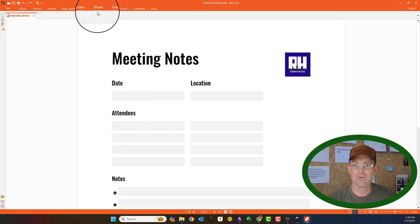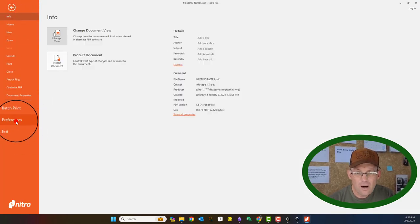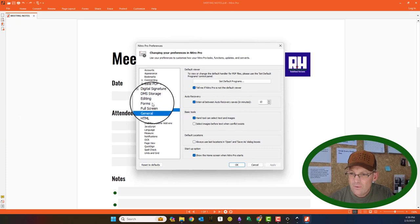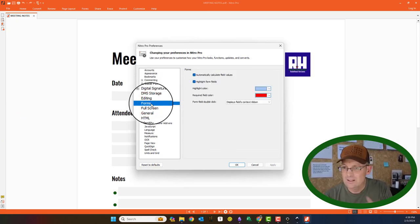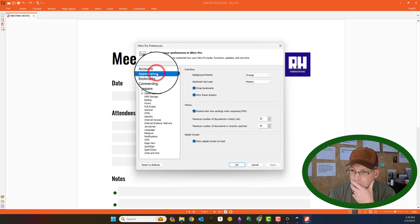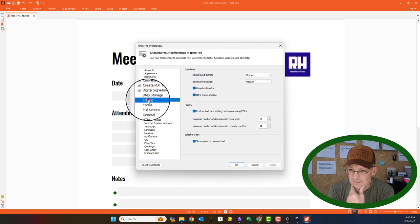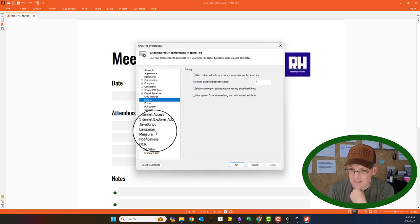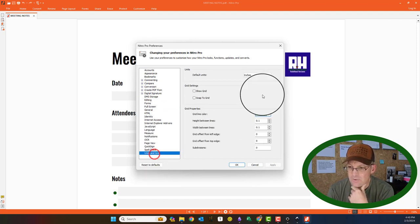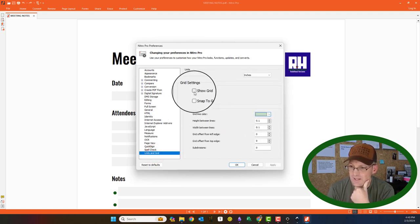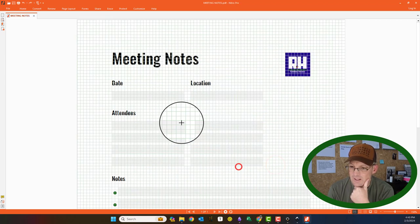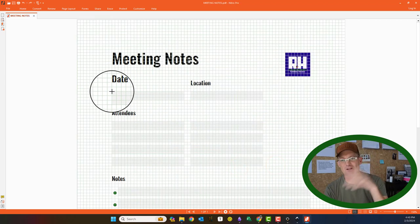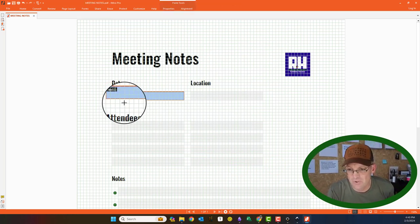Now, before we do that, we want to set up our preferences. We want to make sure that we set up a grid that's a tenth of an inch by a tenth of an inch. Here we go, units and grid. Okay, so it's all set up because I've done it before, but we set it to a tenth of an inch by a tenth of an inch. And what that's going to do is let us create our text fields right on top of these light gray boxes. That's why I didn't put a stroke on them.